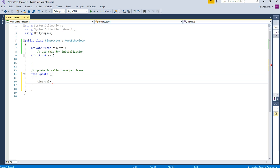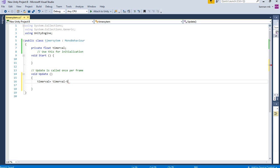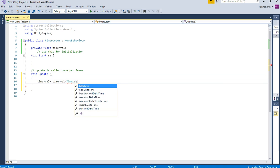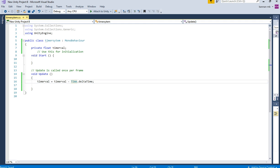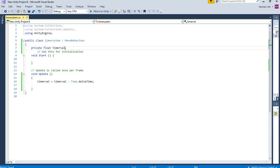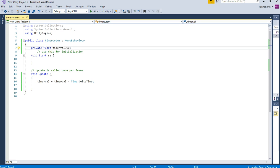Then we need to get that timer system using Time.deltaTime. What Time.deltaTime is — it will run for every frame. We are going to use that system to get the timer for our game. I use Time.deltaTime and reduce the time from the total amount of time — for example I am giving 10 seconds. Let's see how the output works.